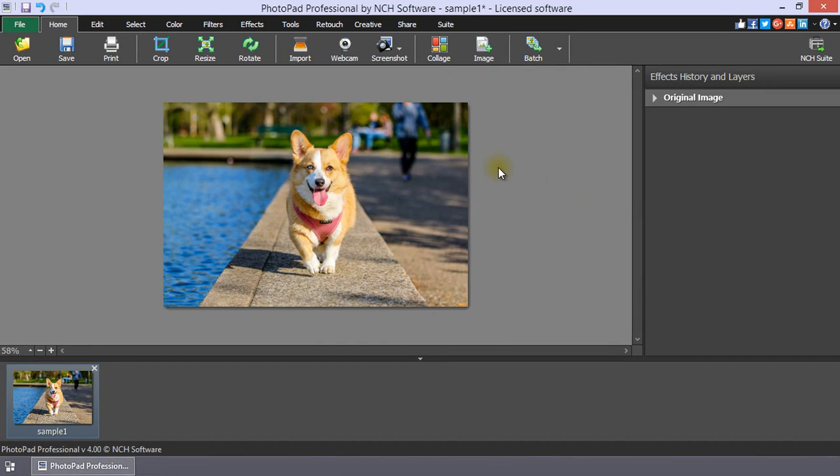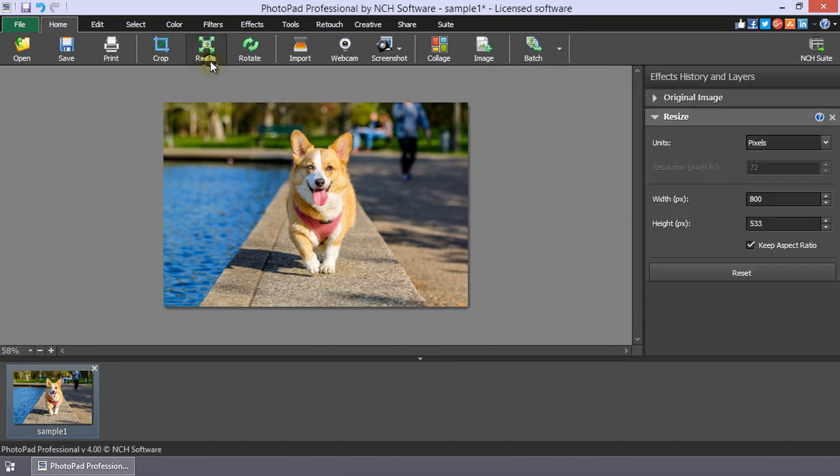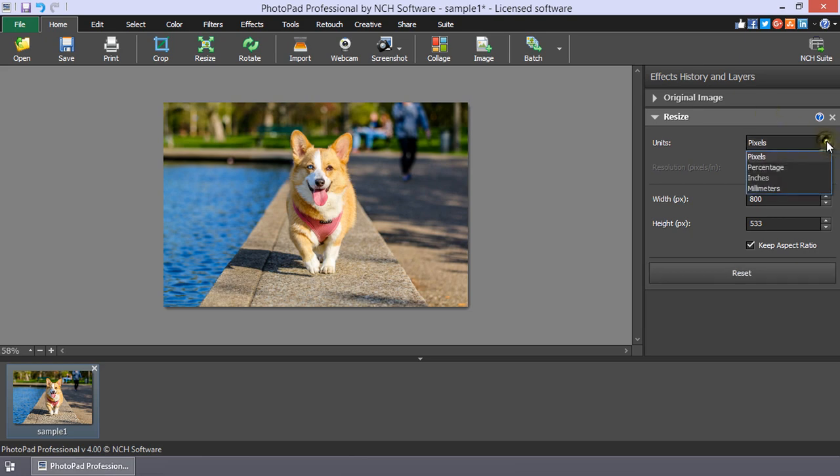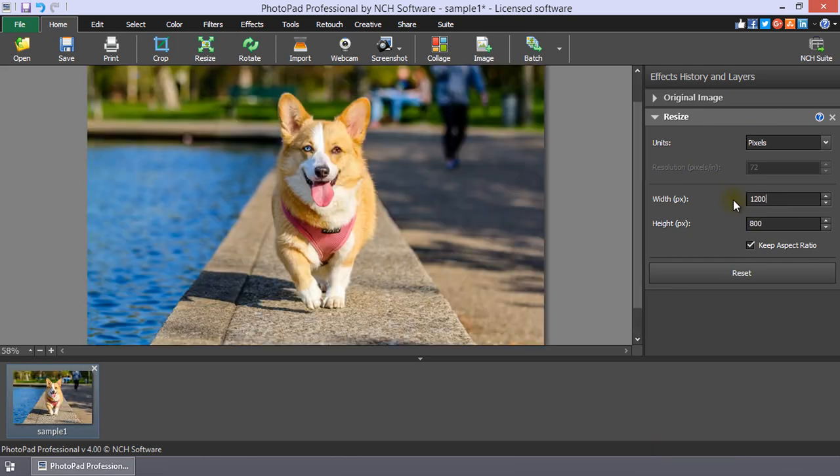Click the Resize button on the Home toolbar to view the options in the Effects History and Layers panel. I recommend activating the Keep Aspect Ratio checkbox to avoid distorting your image.